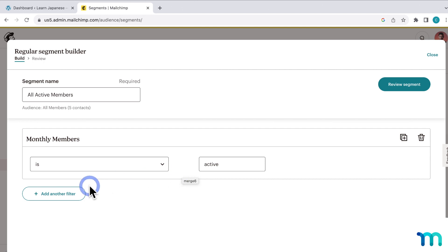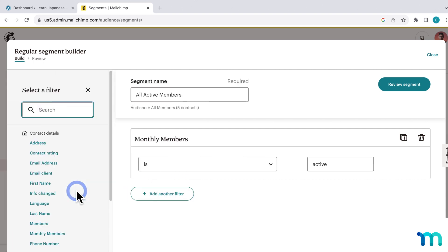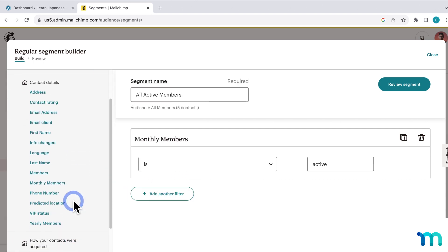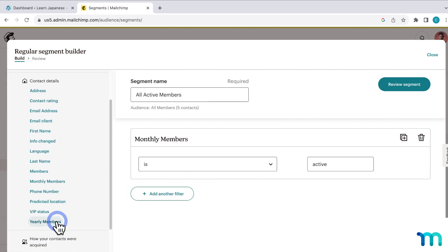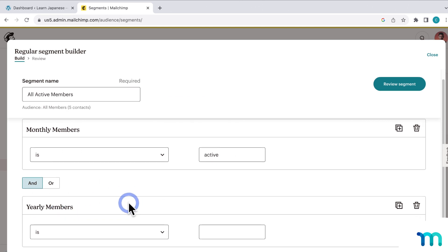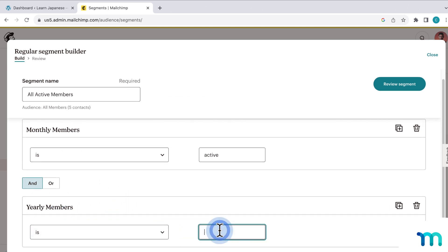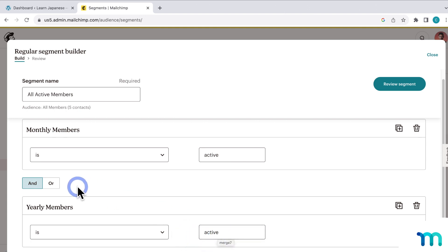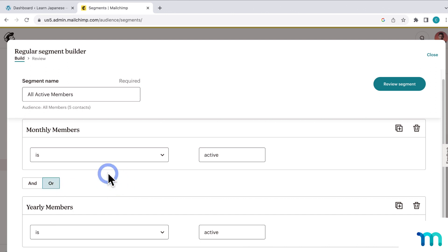Okay, so now I'll click to add another filter. In this time, select Yearly. And then here, I'll say Yearly Members is, and type active again. In here, I'll select Or.